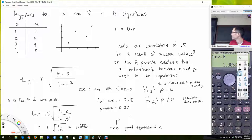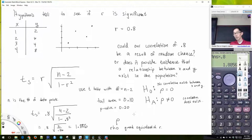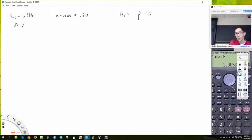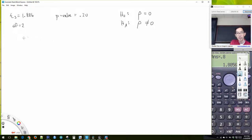Because I have a non-directional alternative — a not-equal sign — I will double the tail area. I'm using the t-table, and the table gives you just the upper tail probability, so when you have a non-directional test we double it. So my p-value ends up being 20%, which is greater than any typical alpha level.